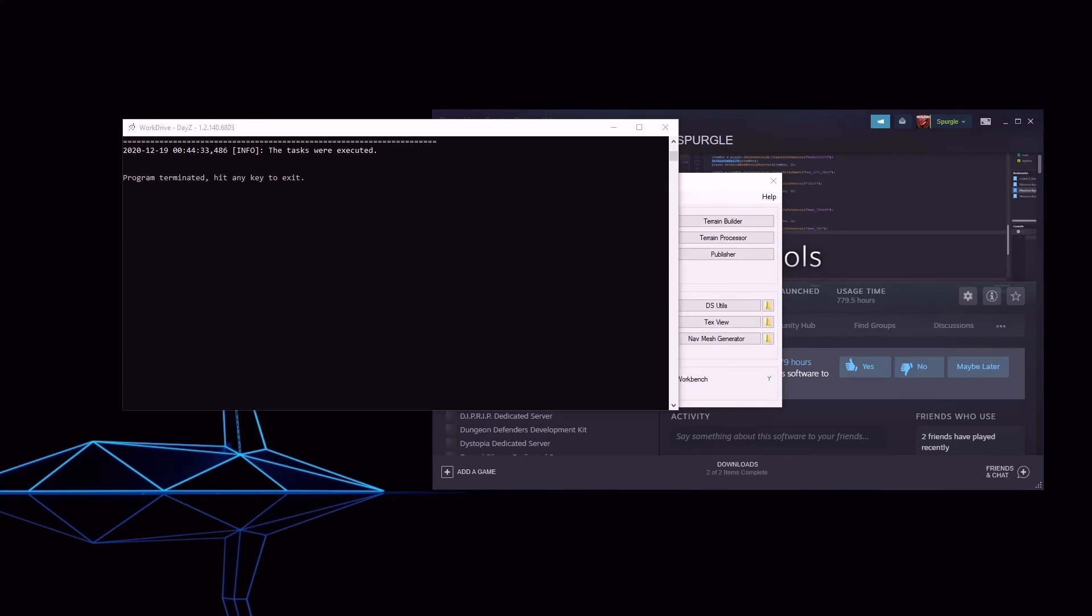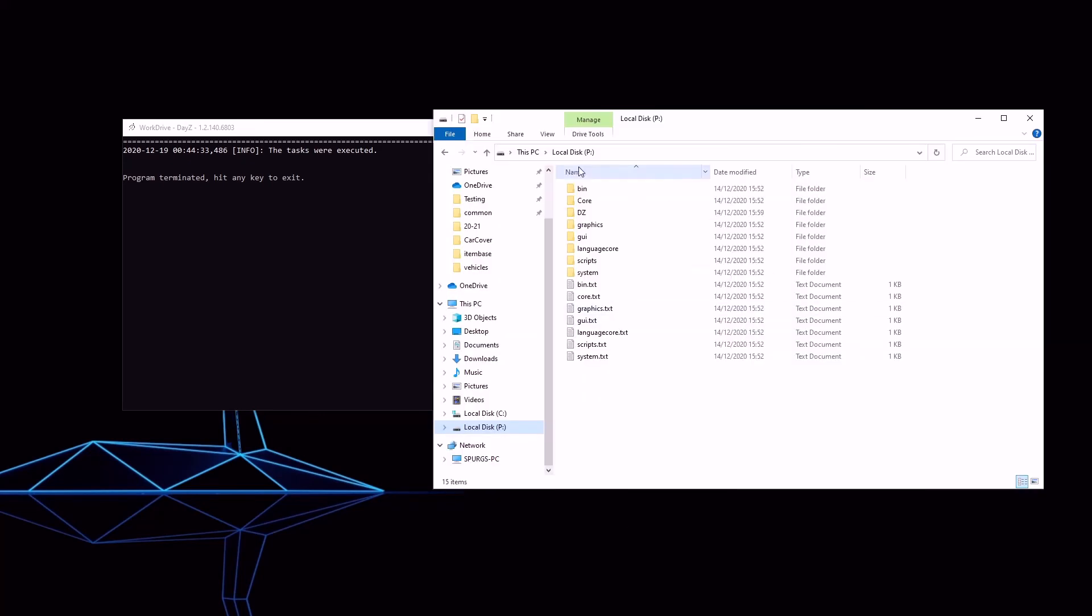Once the screen says this, you're good to go. And here we have our freshly extracted P-Drive ready for a project.